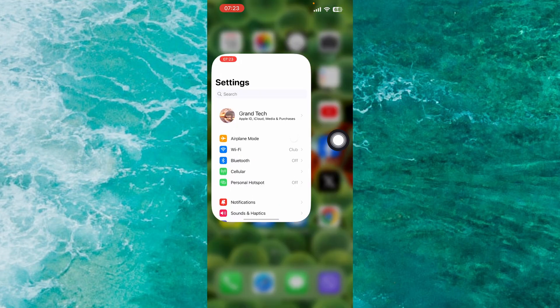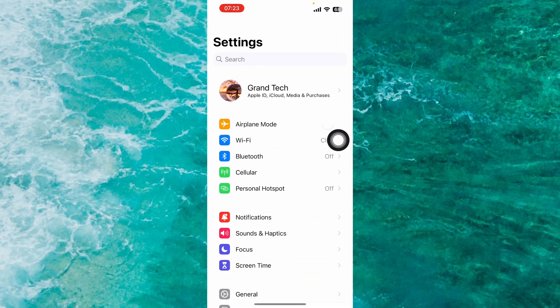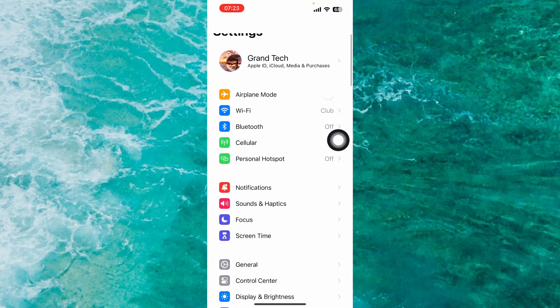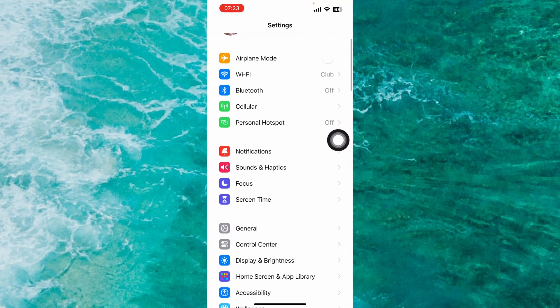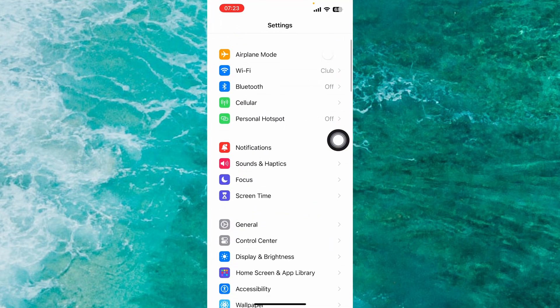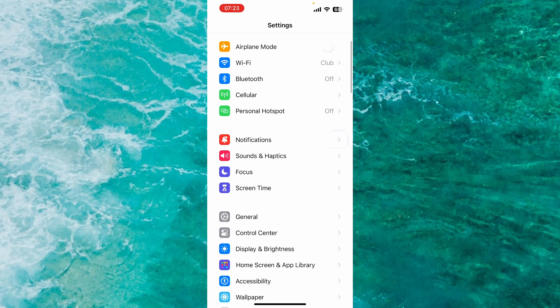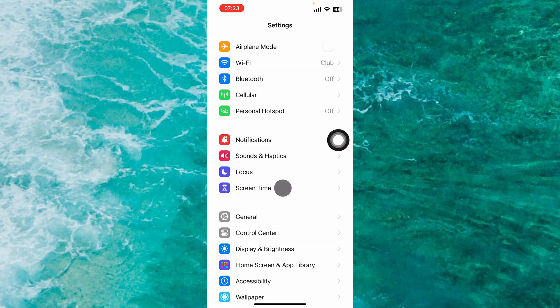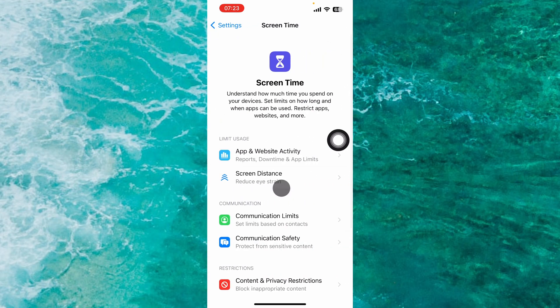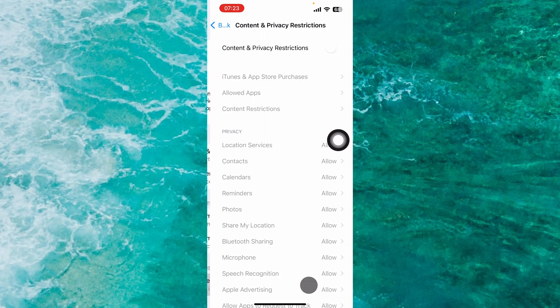Go to your Settings app, scroll down and find Screen Time, then tap on Content and Privacy Restrictions.